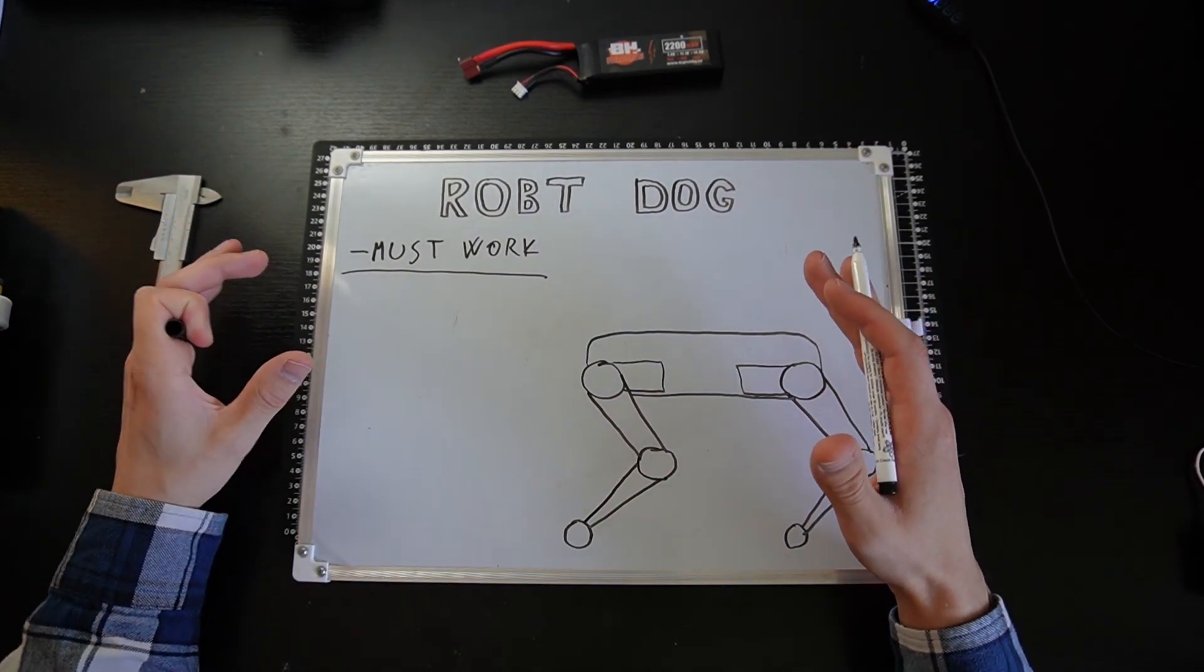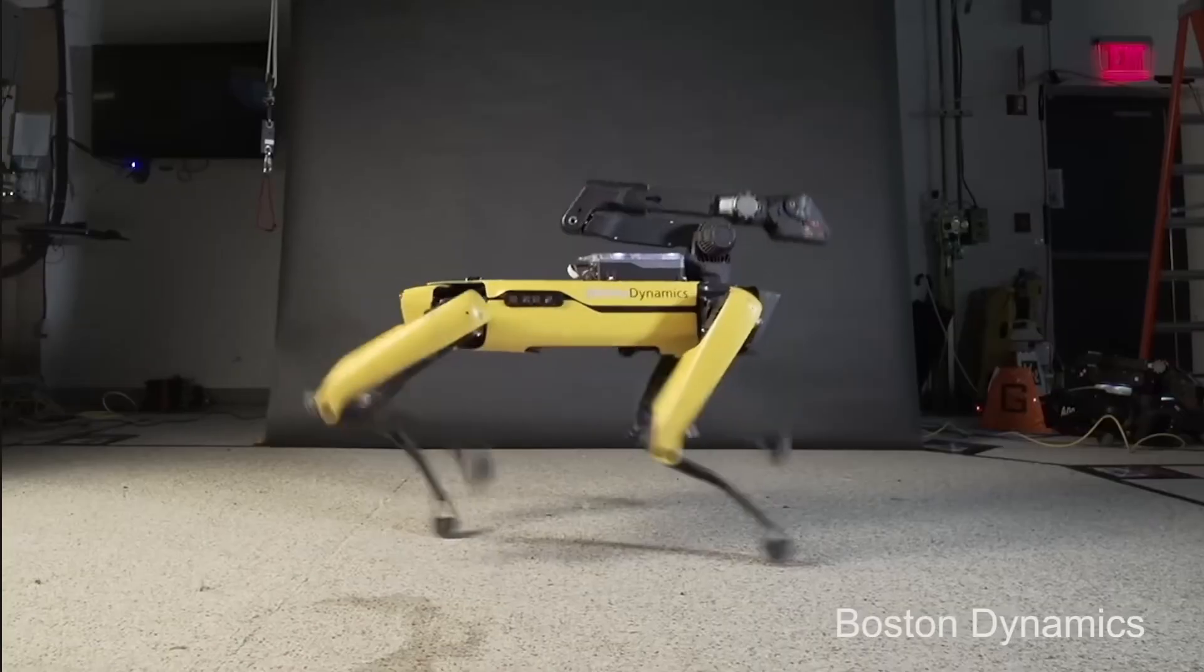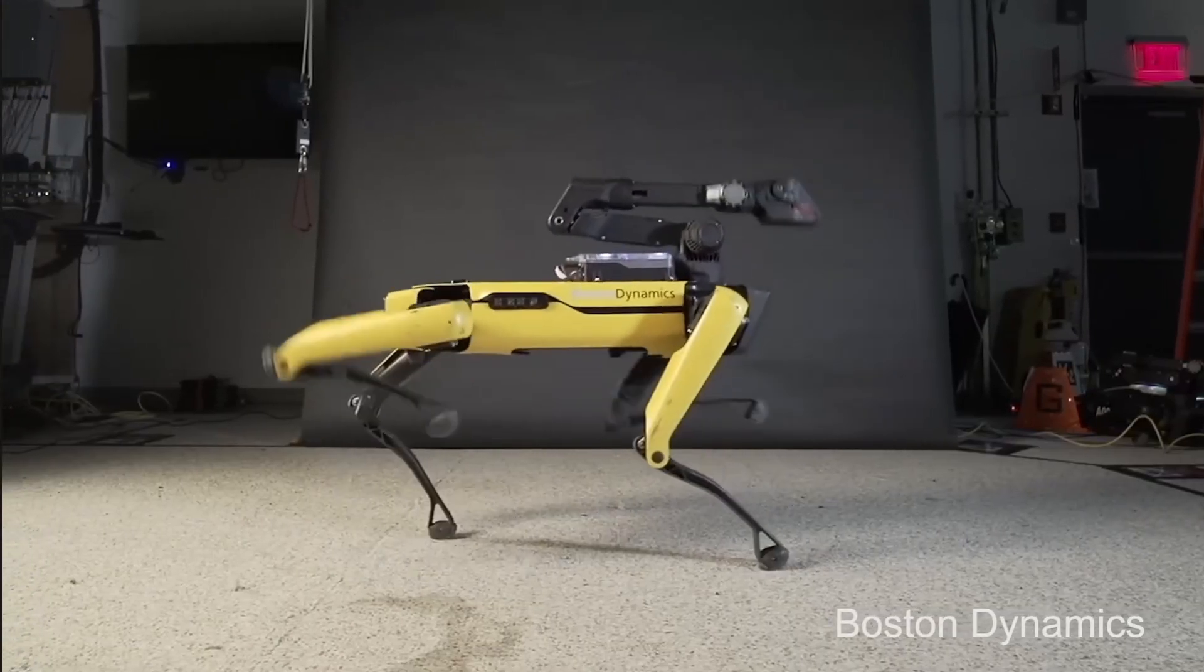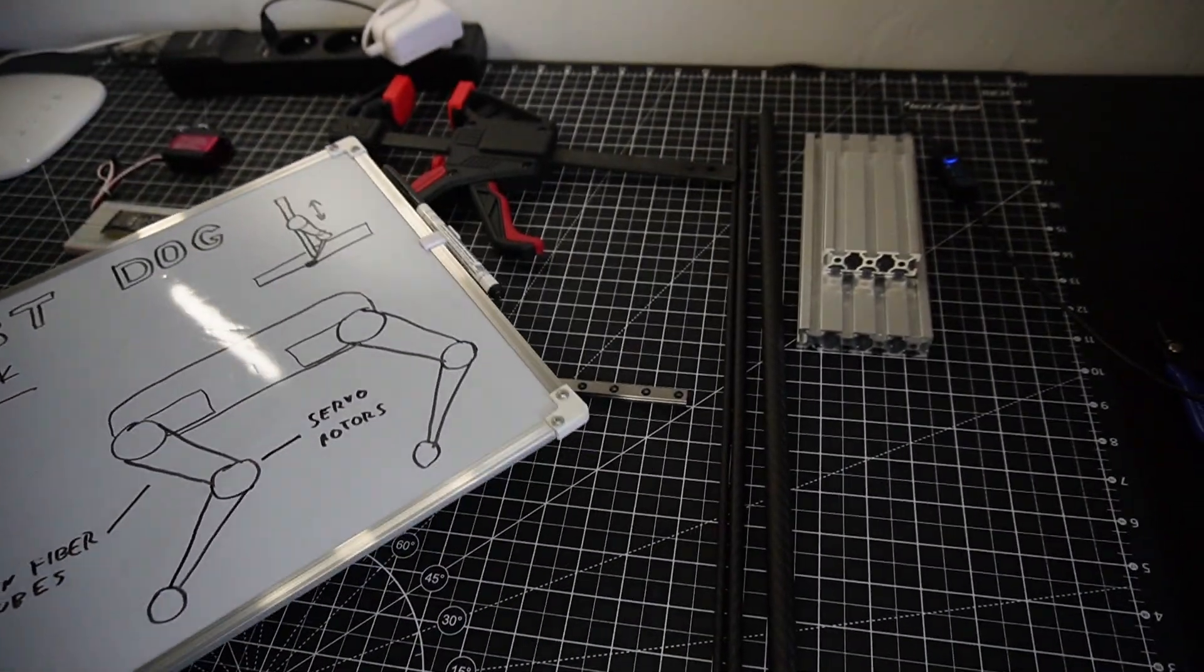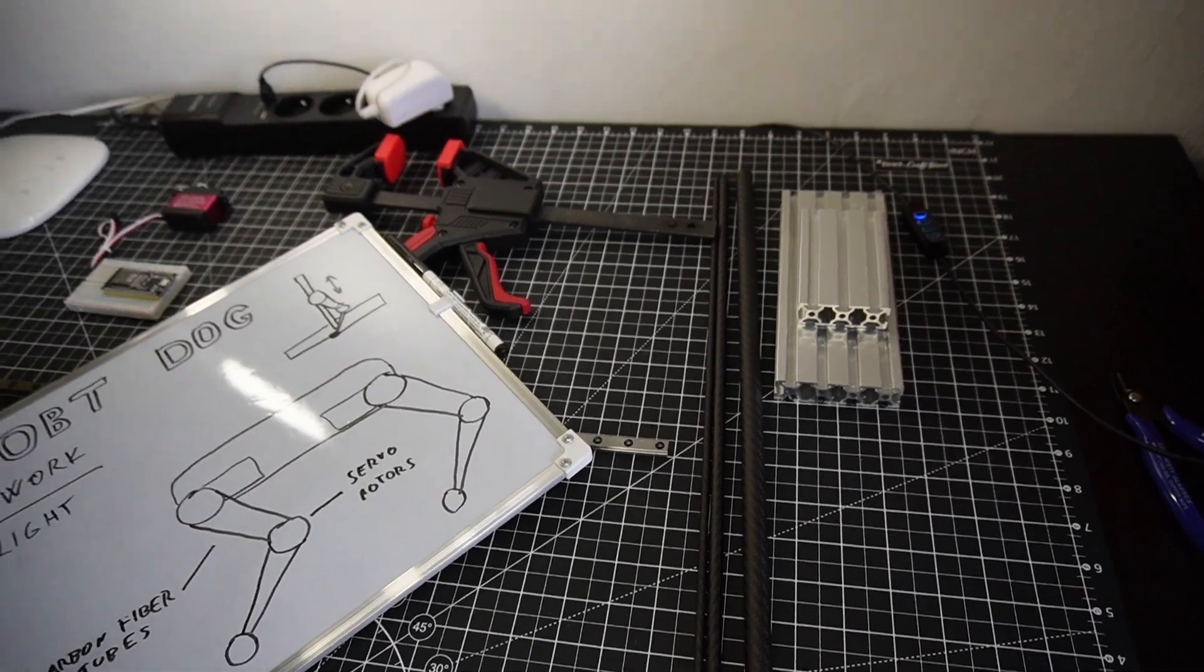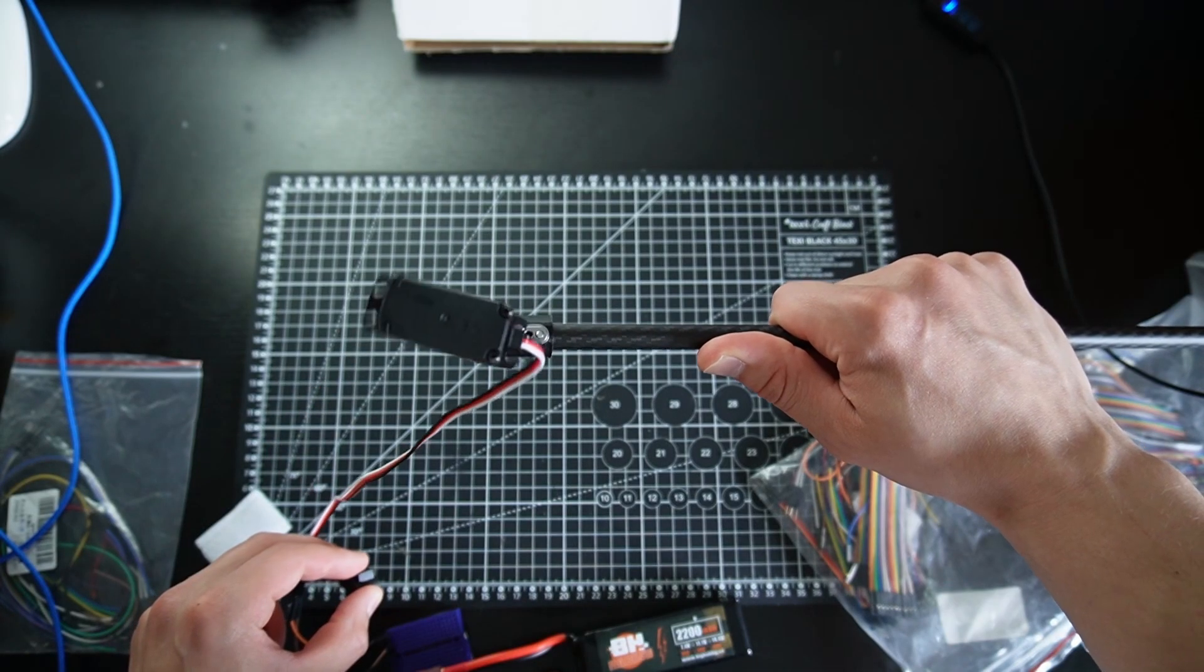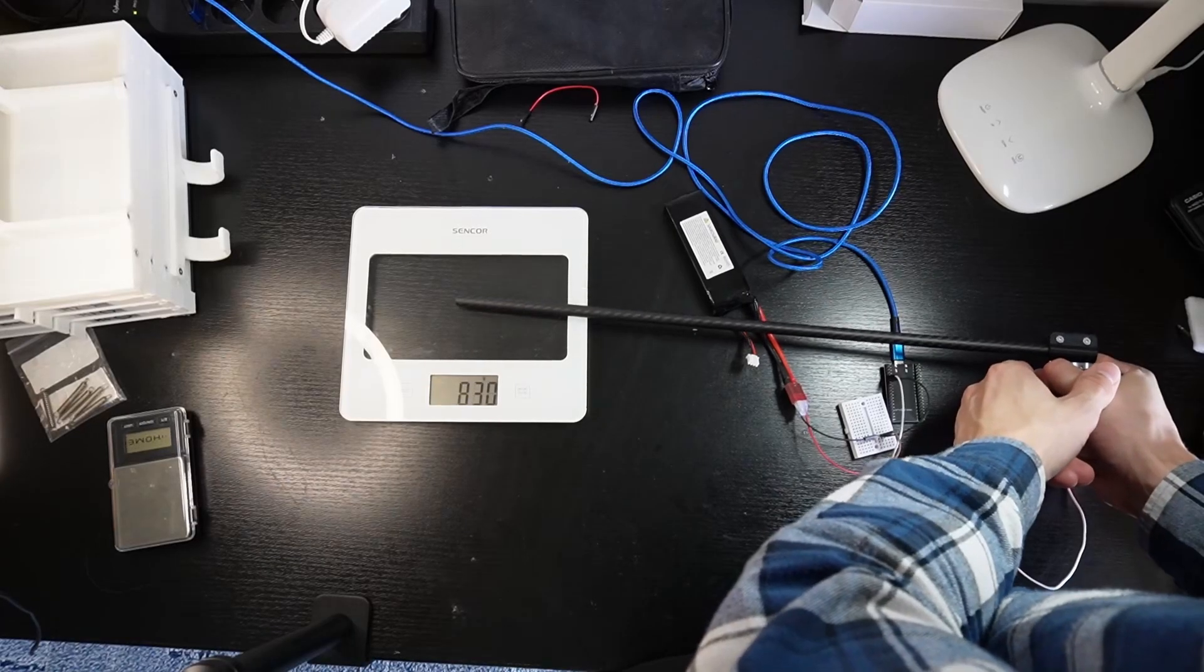In my last video I started my biggest project yet, which is this robot dog. I ordered some parts and did some tests.